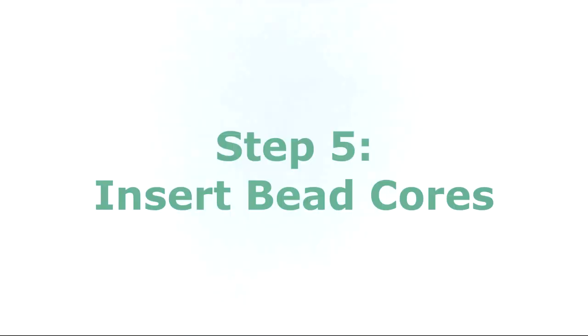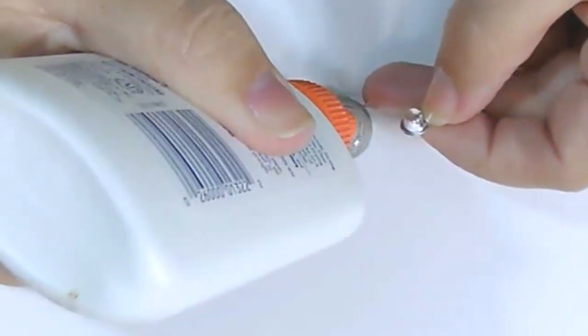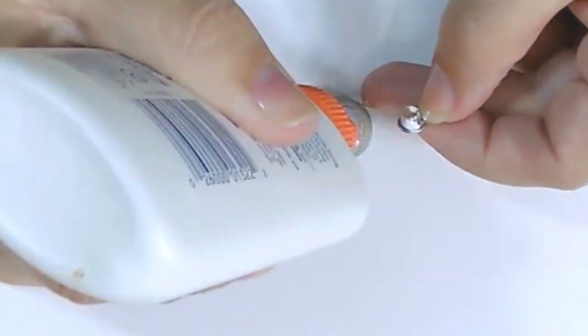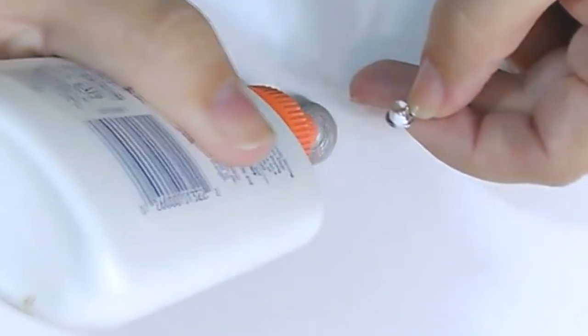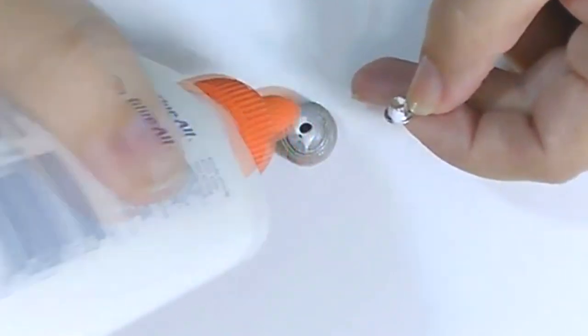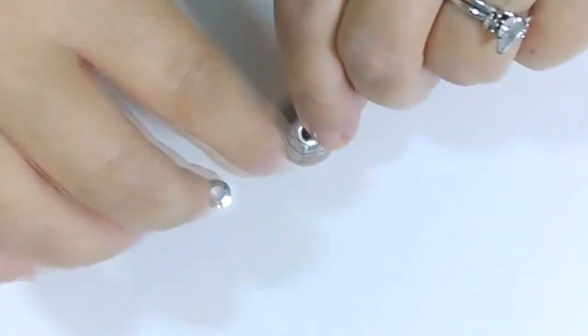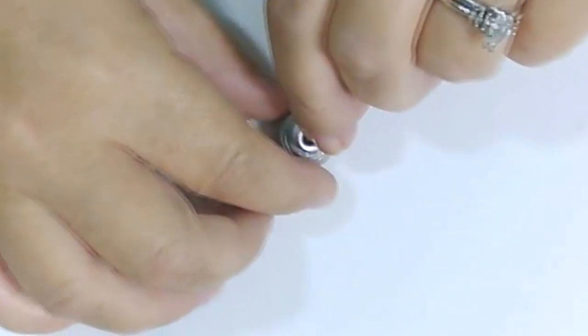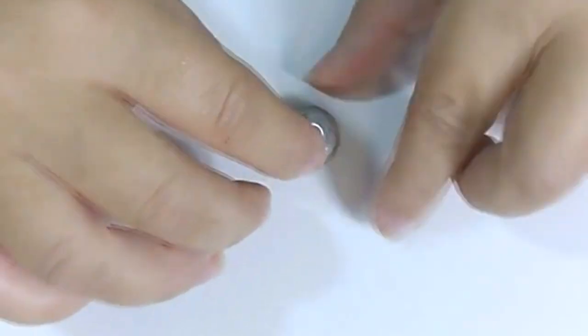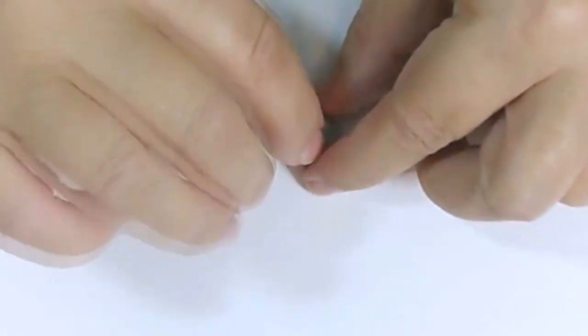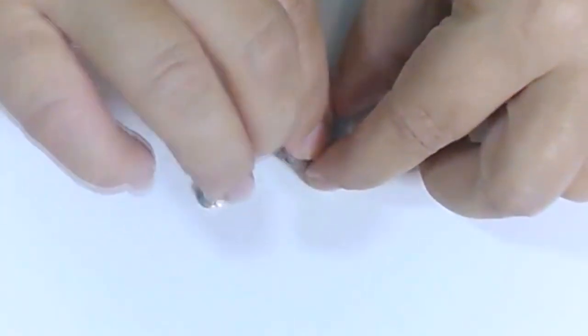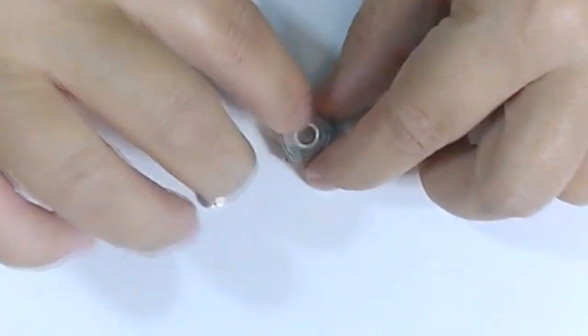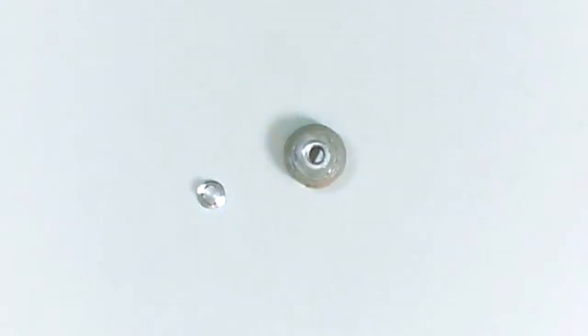Step 5, insert the bead cores. Apply a thin line of glue around the bead hole. You can let some of it drop inside the bead. That's great because it helps the bead core stay in place. Make sure you get good contact as you push the bead core into the bead hole. Do that for both sides and allow it to dry completely.